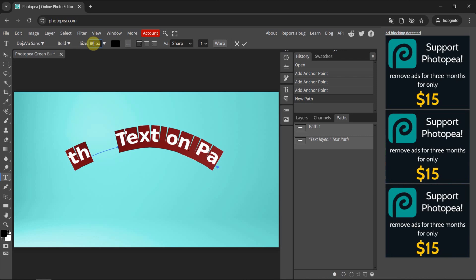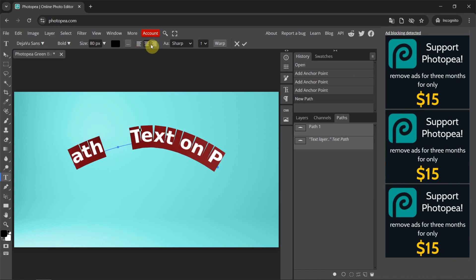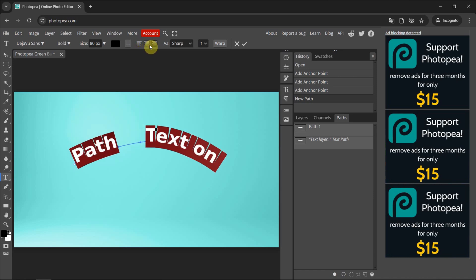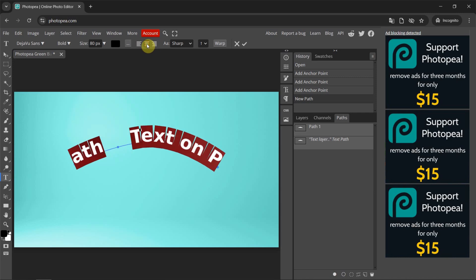Now we can make alignment. For example, we can align to left, we can align to center, or we can align to right. I make it align to center.